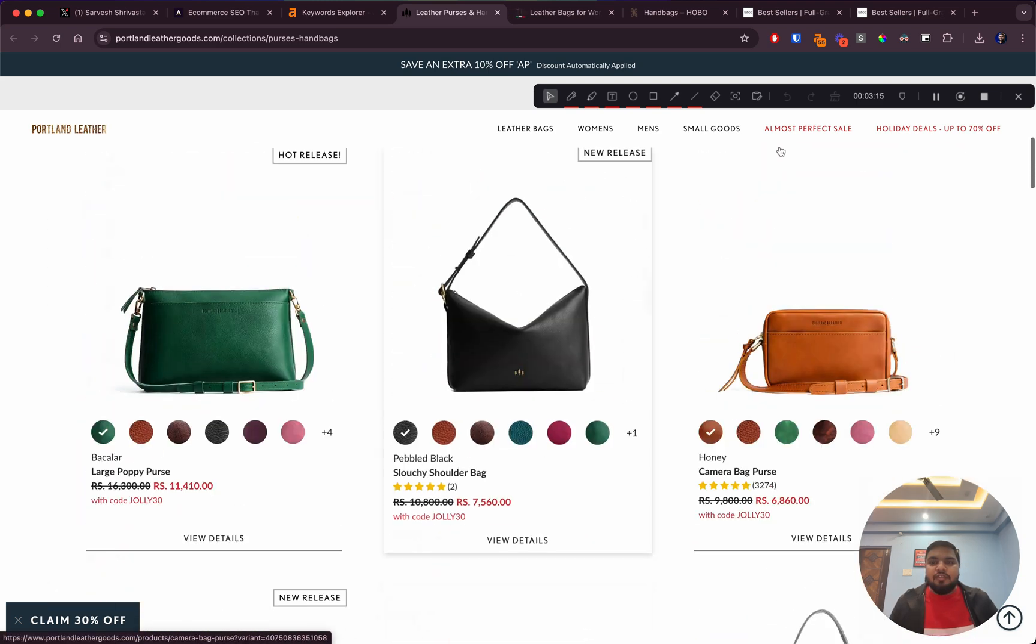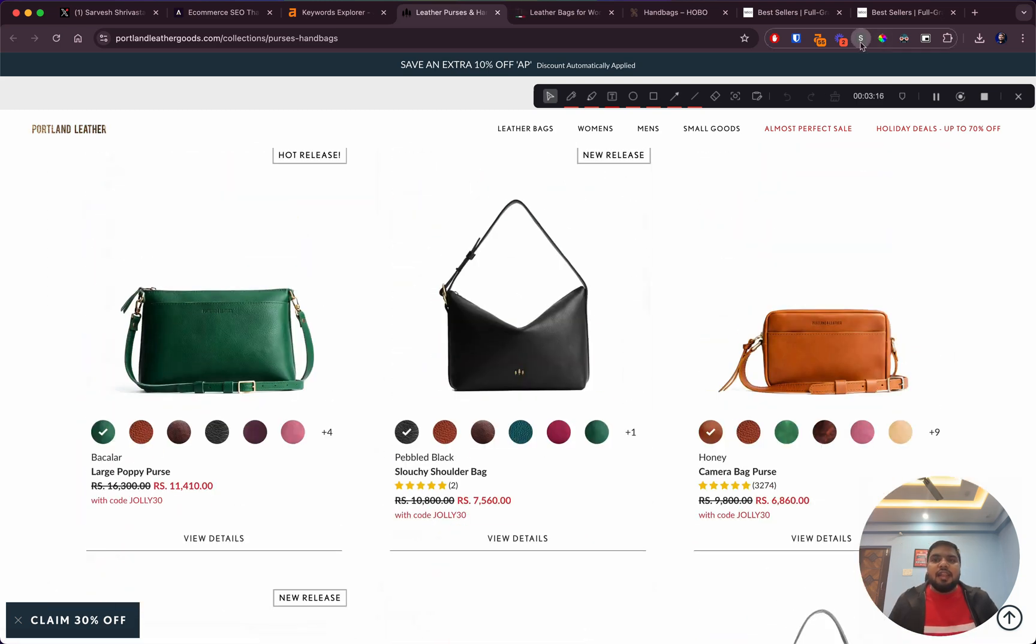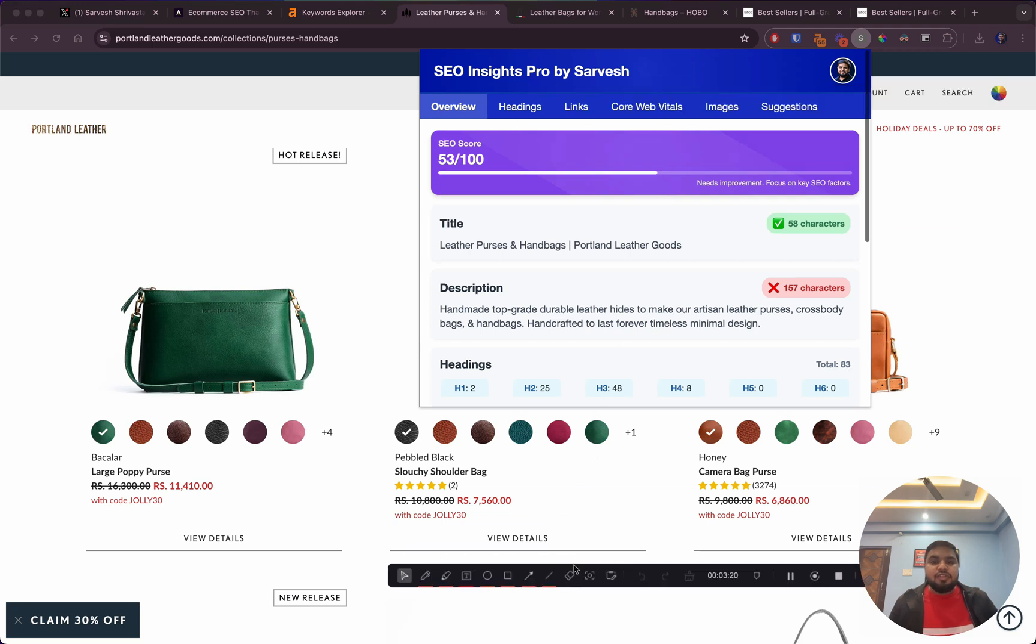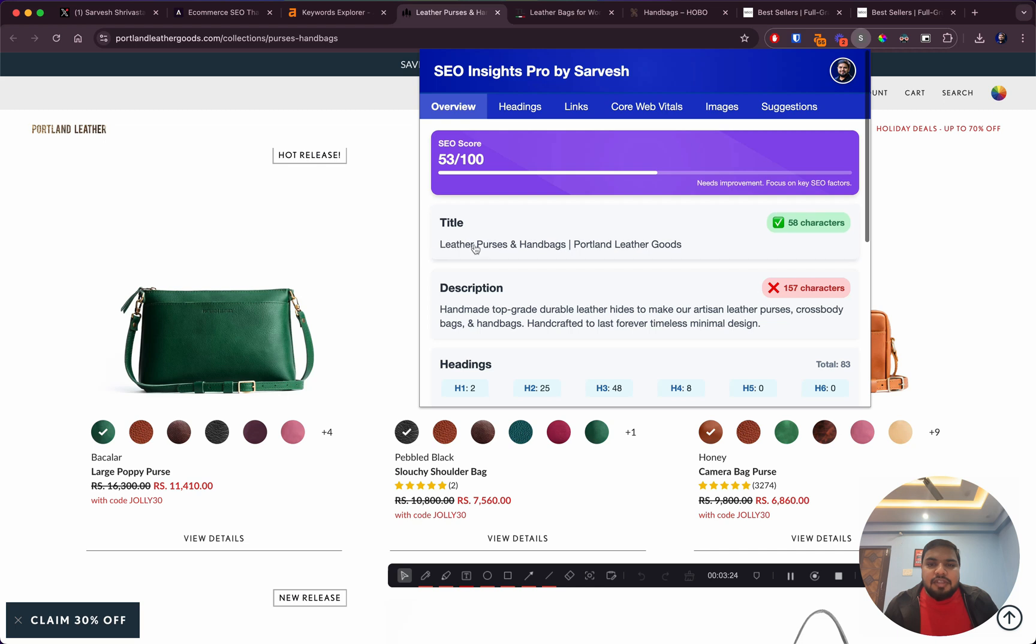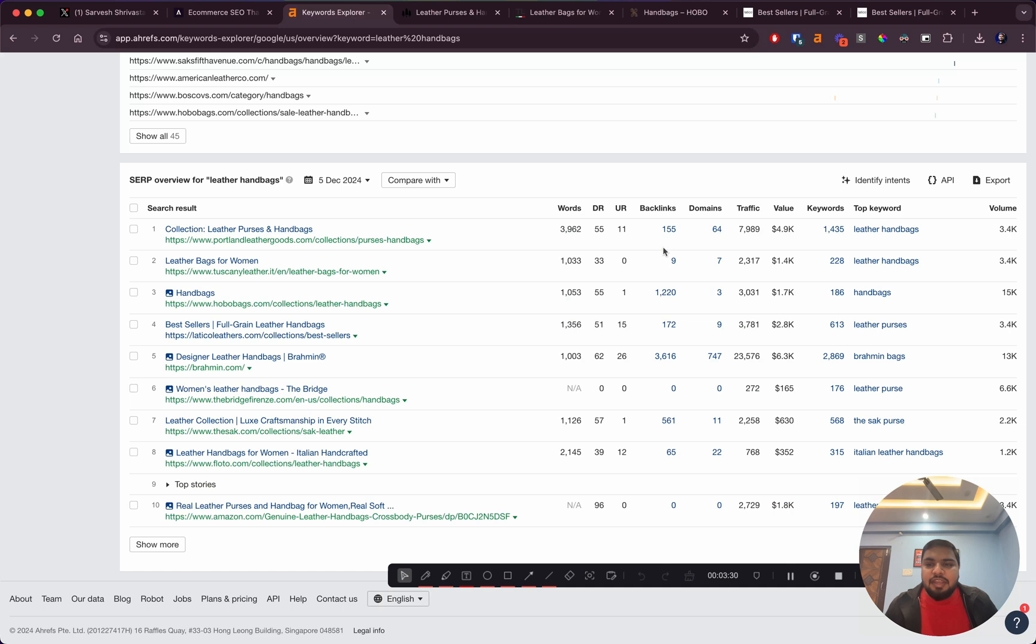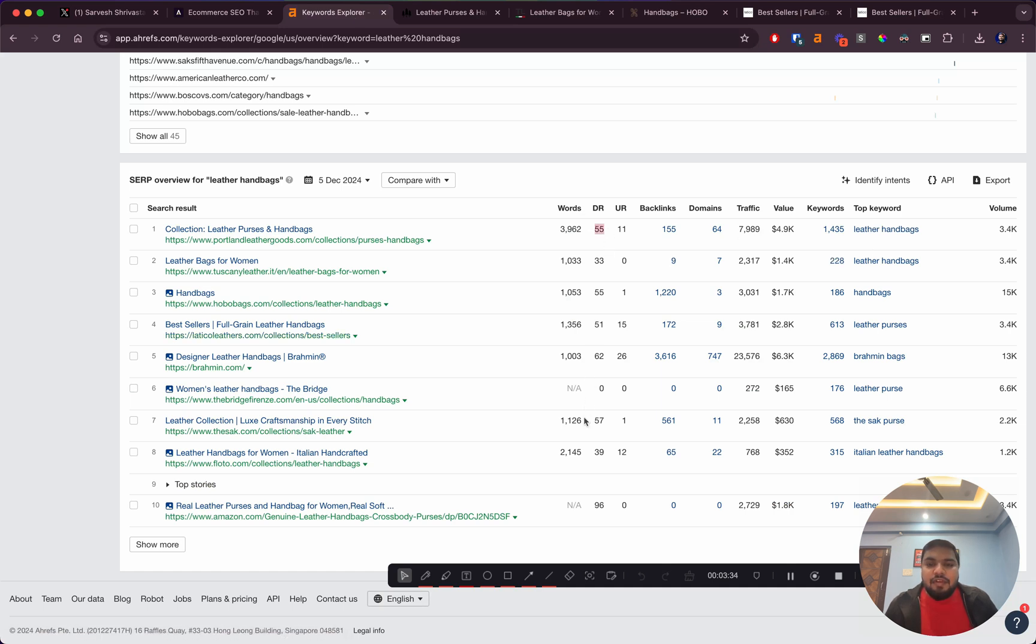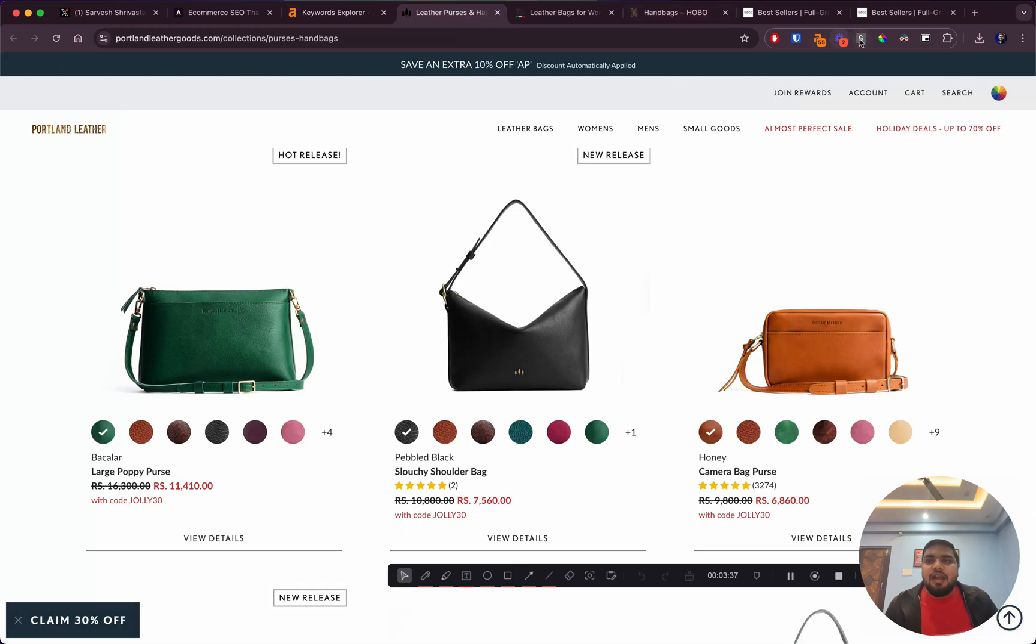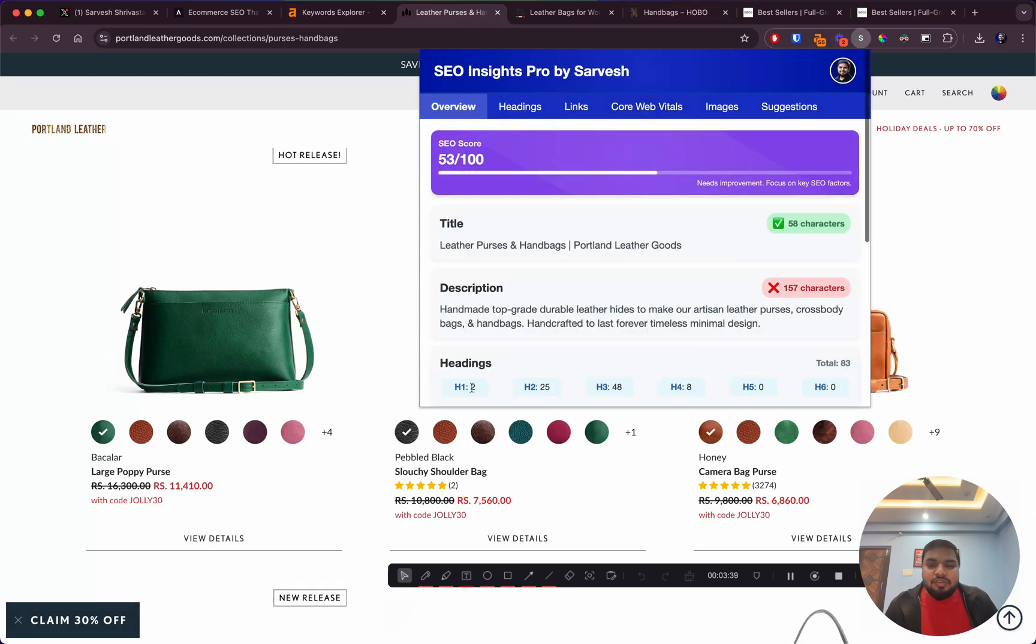Let's have a quick look at what kind of on-page SEO they have. If you see, leather purses and handbags - they don't directly have leather handbags as the main keyword, but because of the authority they have at DR 55, they're still ranking as number one. Another thing that jumps out is they have two H1 headings, which is a massive SEO blunder.